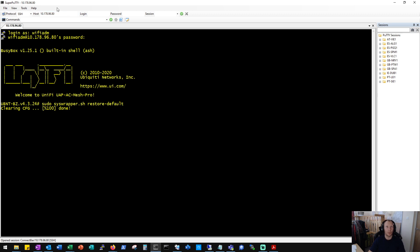And usually what happens is the SSH session times out before the re-adoption has started, so we'll wait for that notification.